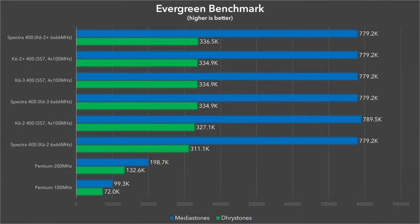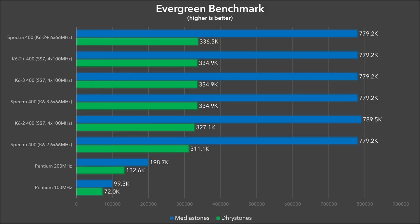First, let's look at Evergreen's included benchmarking tool. The Drystone measurement looks purely at basic integer math performance, and as we saw earlier, the Spectra 400 outperformed the Pentium 100 by over 4 times, not surprising given the 4-fold increase in frequency. Neither the Pentium 100 or Pentium 200 here support MMX extensions, so they are lagging way behind in the MMX-optimized MediaStone measurements. None of the AMD chips showed much of a difference here because these benchmarks don't really take advantage of main memory or L2 cache.